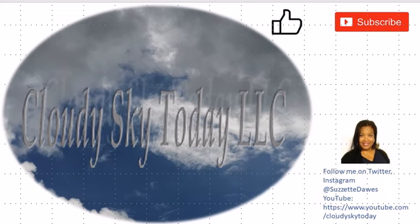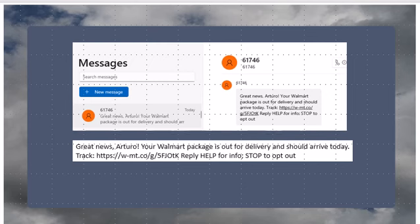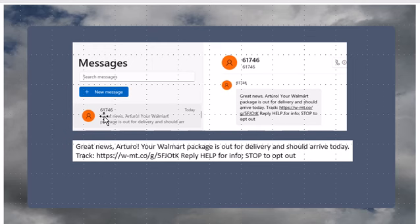The first one I got recently says 'Great news Arturo' - my name is not Arturo, my name is Suzette - 'your Walmart package is out for delivery and should arrive today. Track' and they give you a tracking number. I'm going to use my Firefox browser and copy this. It comes from one of those 61746 numbers, and if you've ever got delivery from Walmart before, it does look authentic. So we're going to check it out.